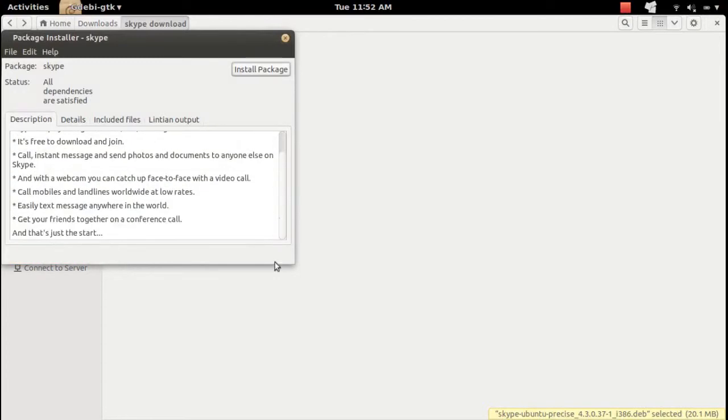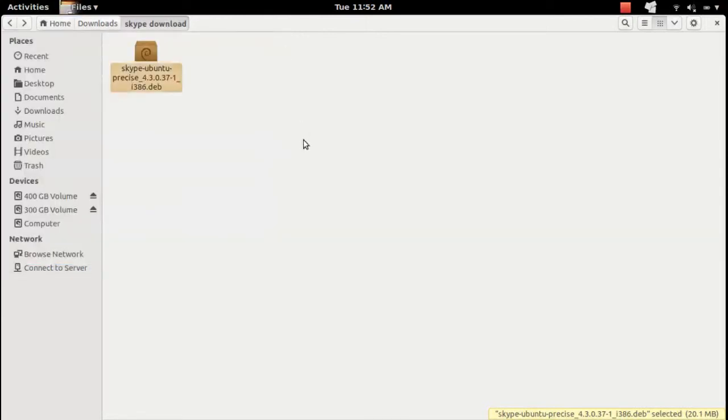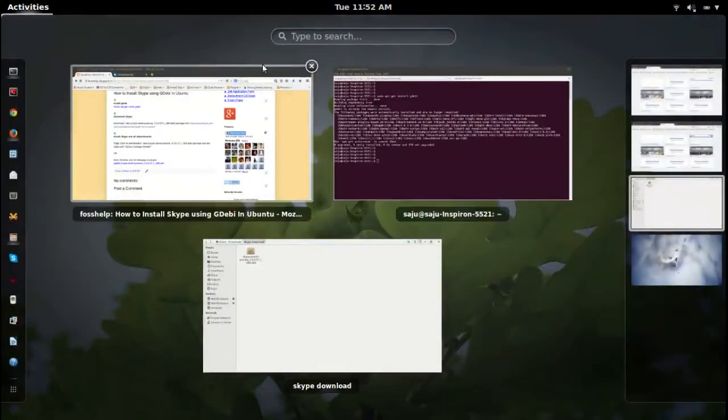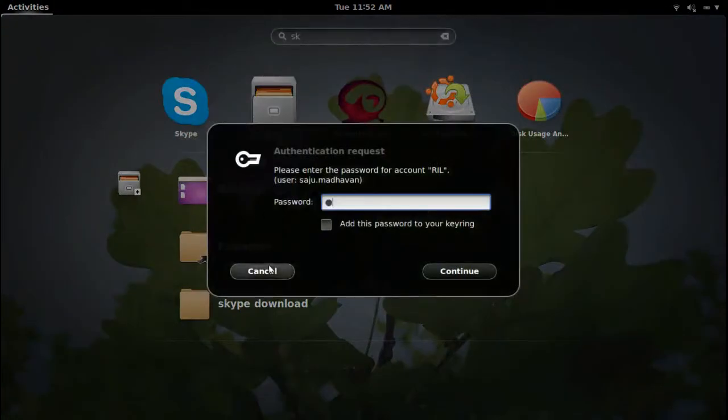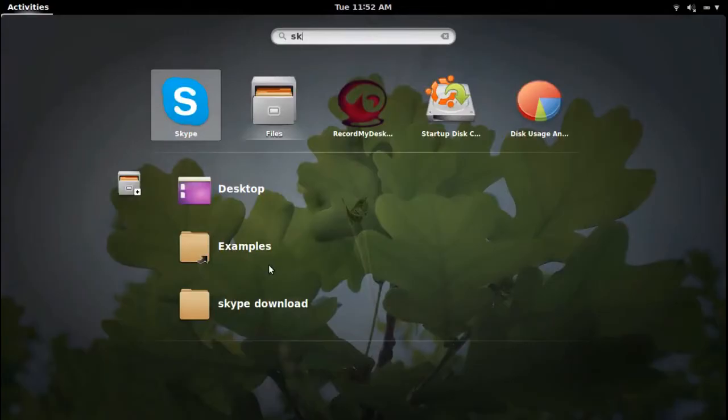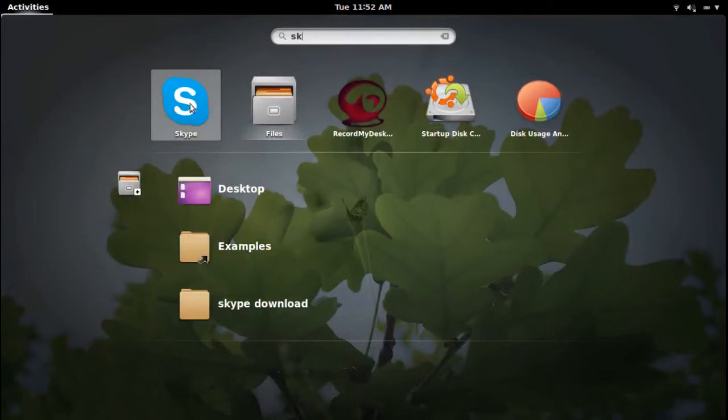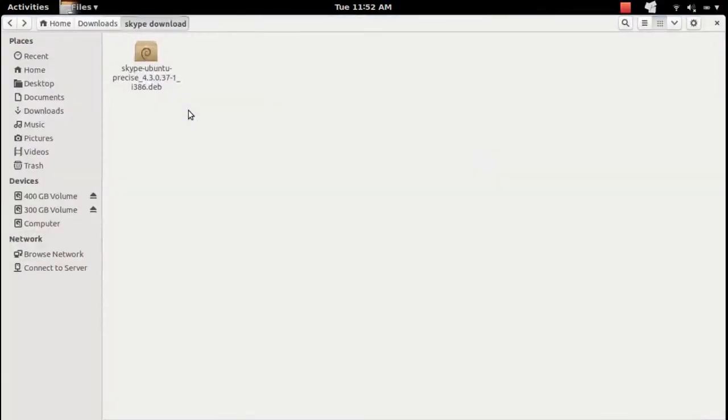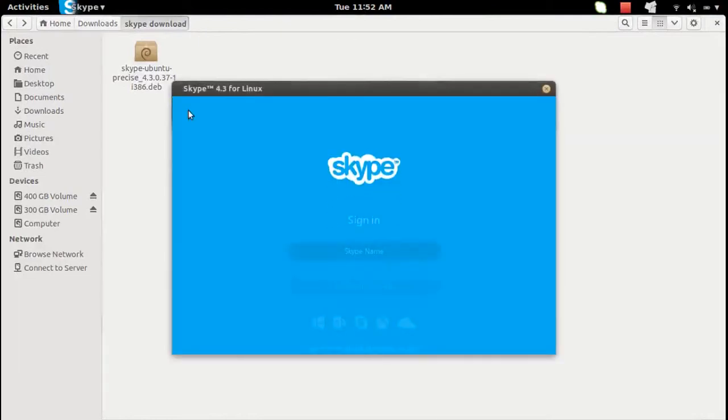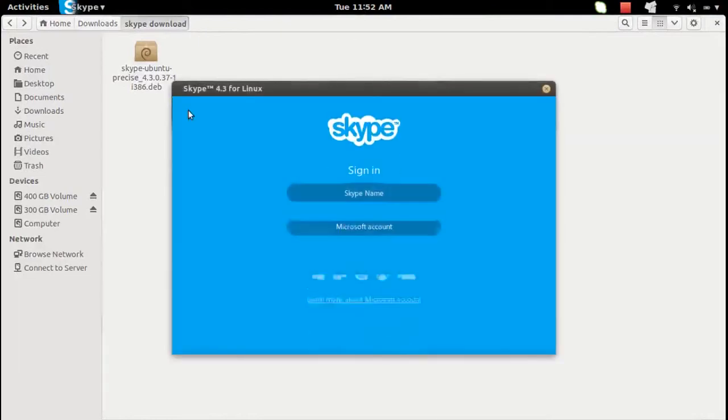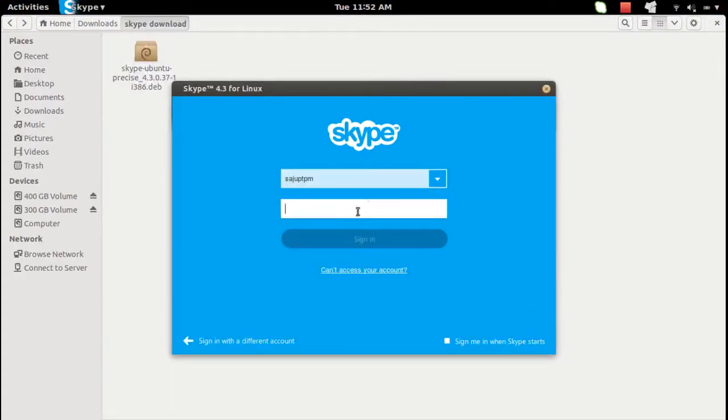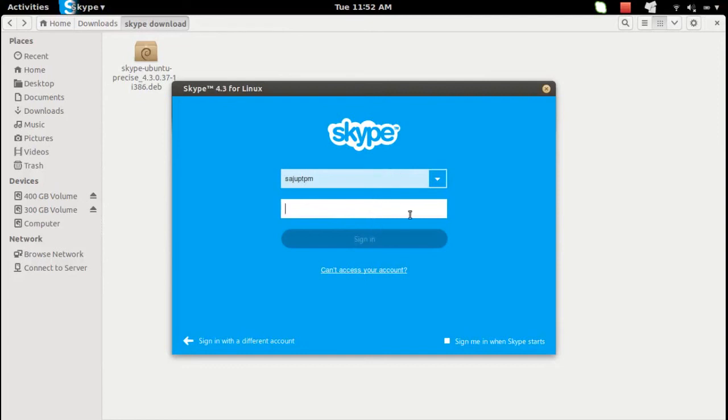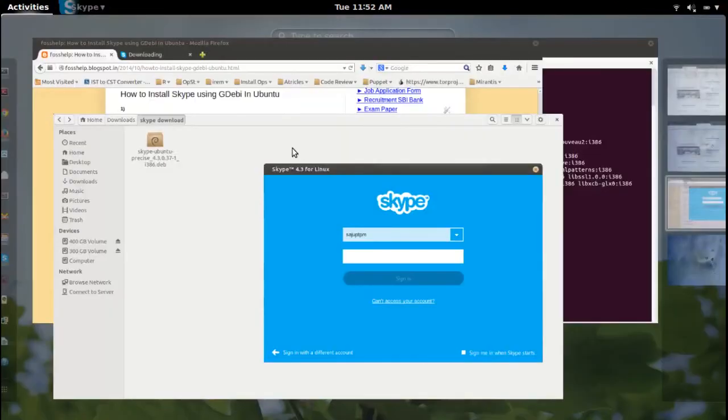Let me close this window and search for the Skype application. So you can see the icon here. Click on that one. One advantage of using GDebi package installer is that it will automatically install all dependencies. So it is a good idea to use GDebi to install Debian packages instead of using dpkg.